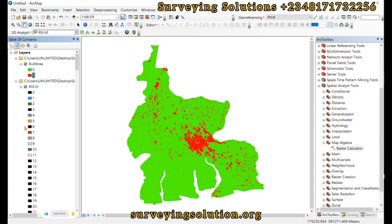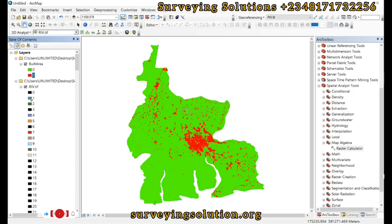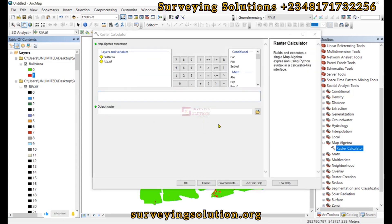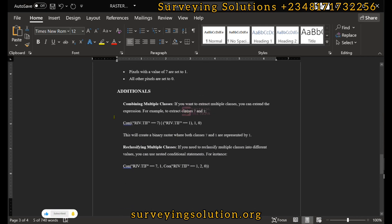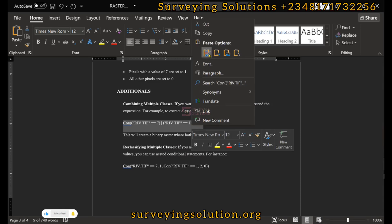The second result is going to extract both the built area and the water body — class value seven and class value one — and assign them to a single cell value. So we are having two classes assigned to a single cell. We open up the Raster Calculator again and from our notes we go to the second expression, which is still a conditional statement, and copy it.